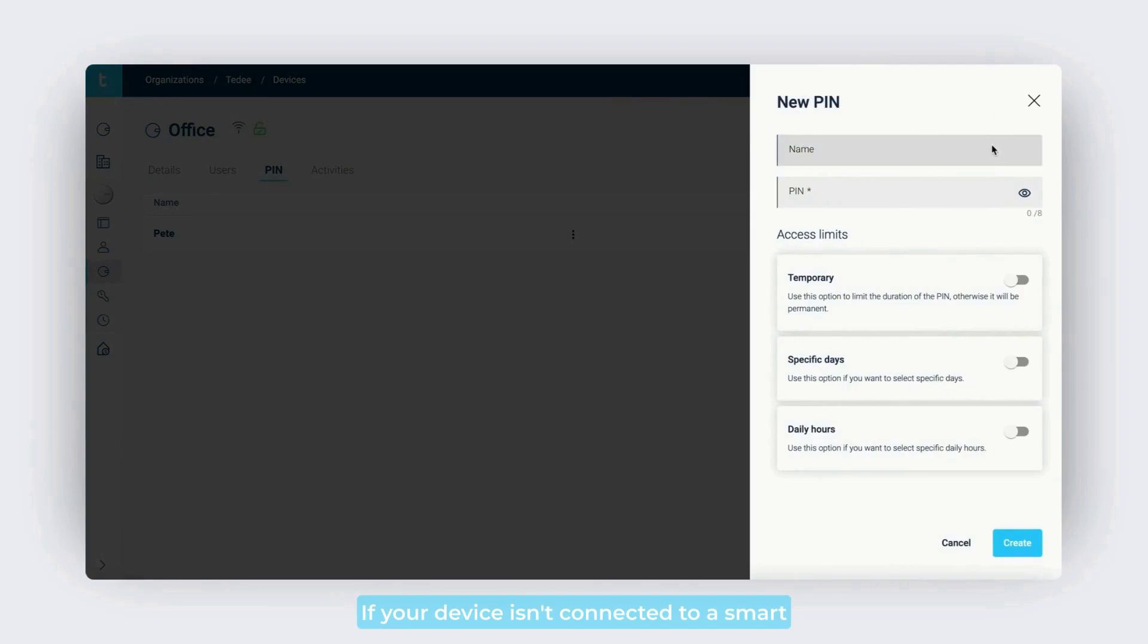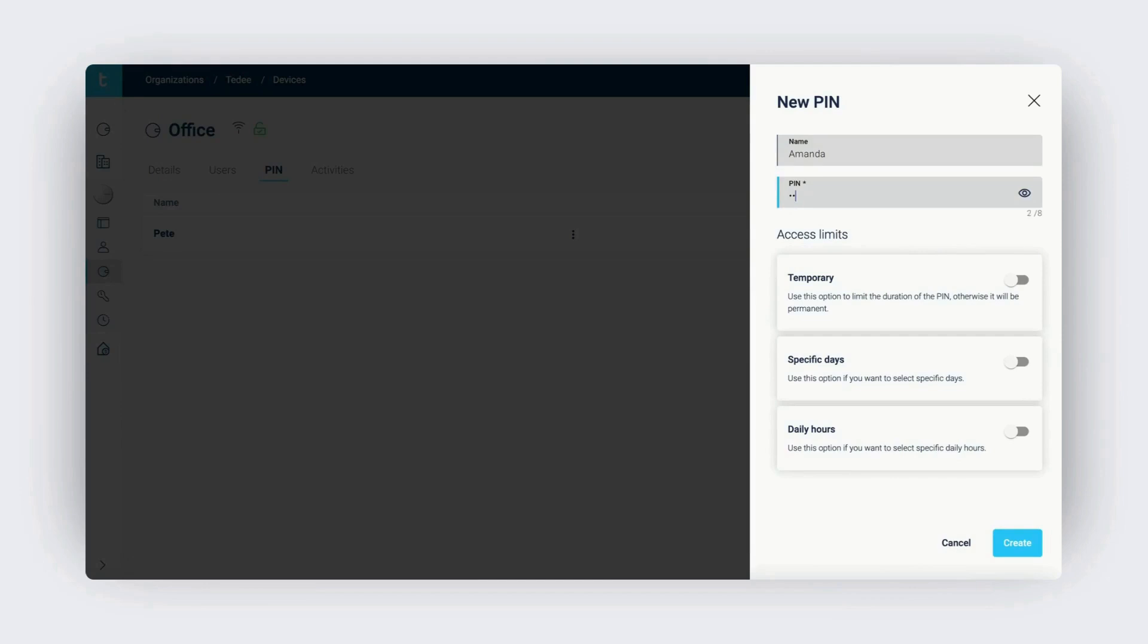If your device isn't connected to a smart keypad, this screen won't display device details.